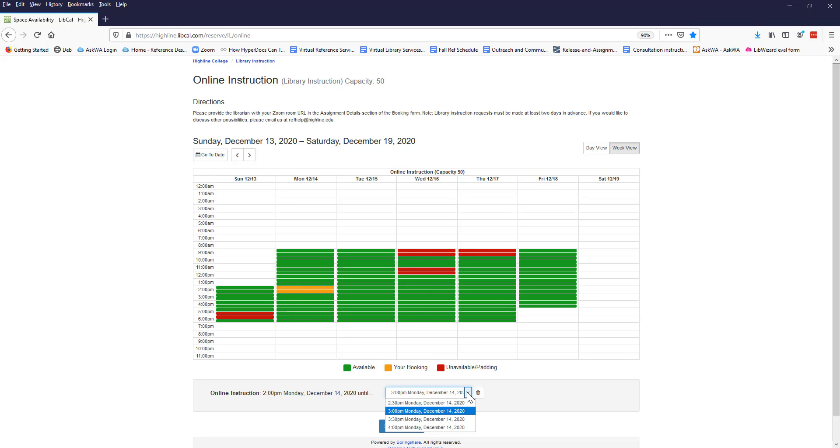The minimum session time is 30 minutes and the maximum is two hours, but again you can ask a librarian if you need a longer session. If you want a session for a 50-minute class, request an hour. In other words, just round up to the next hour or half hour.